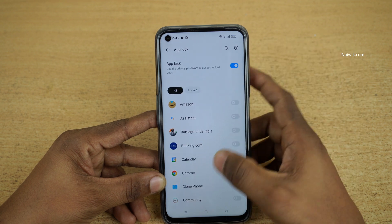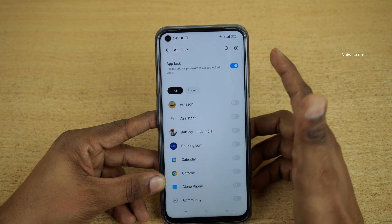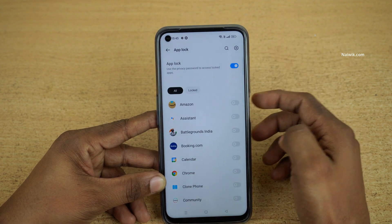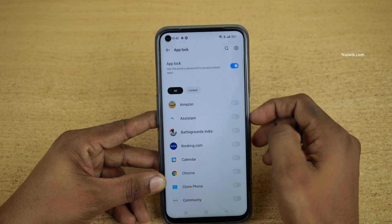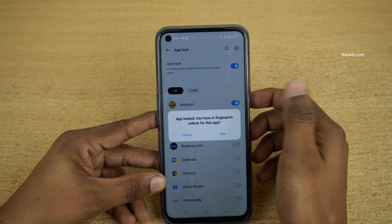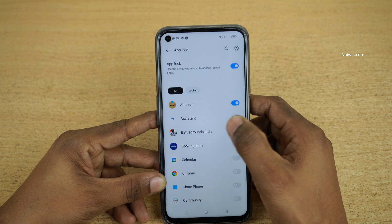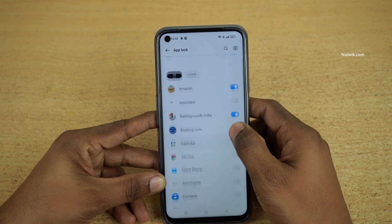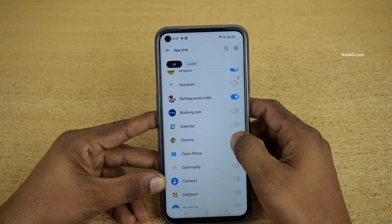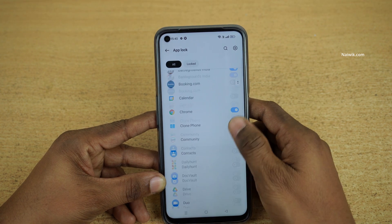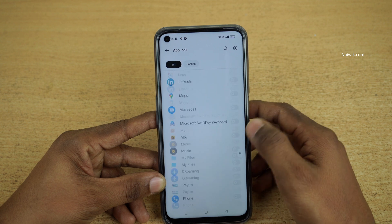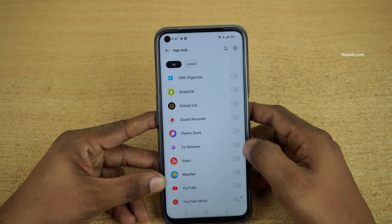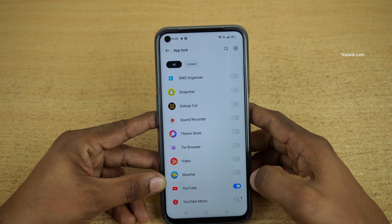Now it will show you all the apps which are installed on your phone. You can lock the Amazon app or any app of your choice. Here you can see that I am locking a few apps for demonstration purposes.